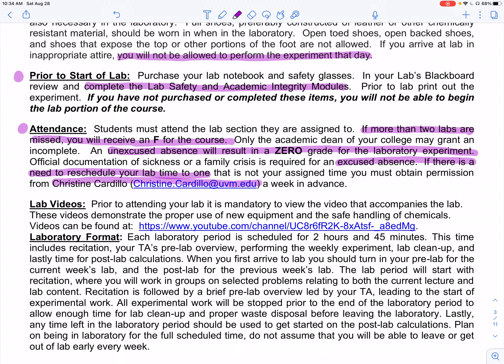Christine Cardillo is the person to talk to about rescheduling a lab because of sickness or a sporting event — you can email me, but I'll just forward it to her. Labs cannot be made up past the week that the lab is given — you need to make up the lab the same week you missed it. There are also a number of lab videos available that are helpful in figuring out how to set up the apparatus, safety precautions, and as good prep for the quizzes that come your way in lab.